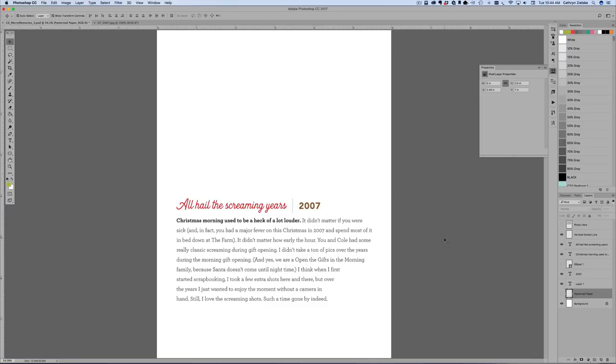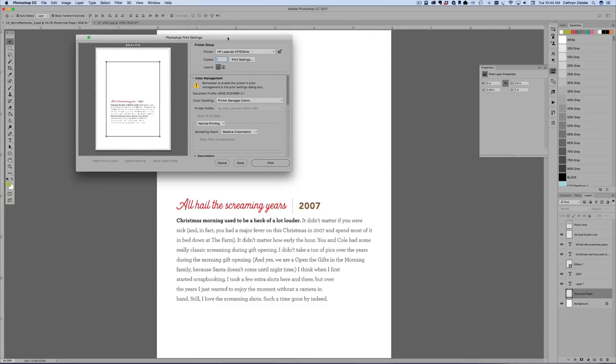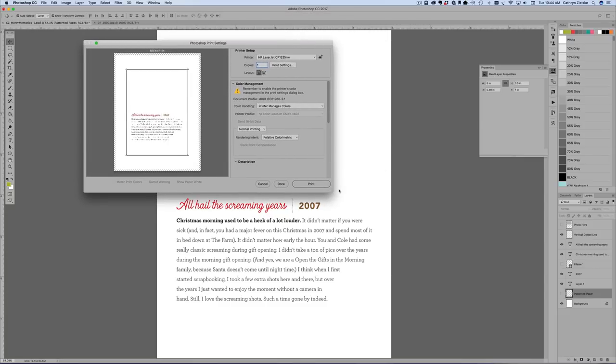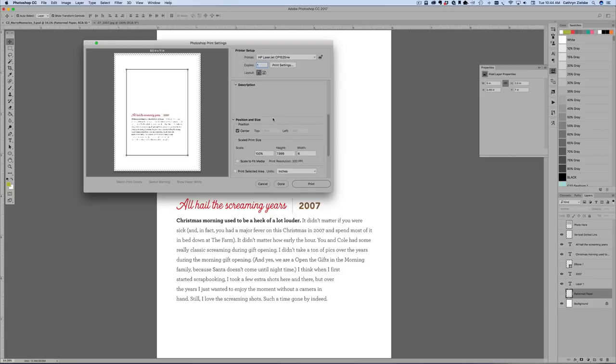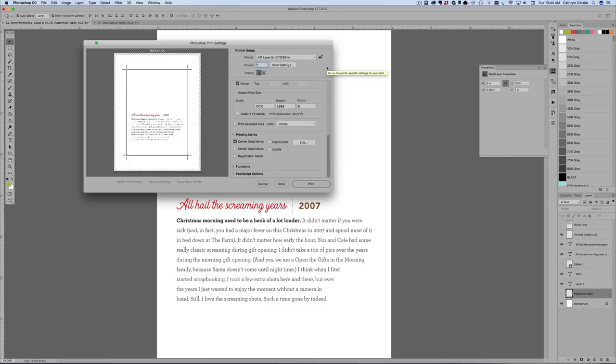And when you send this to print, you'll go command or control P. And this will look different in Photoshop Elements, but there is an option for, for me on here, if I scroll down, I can get corner crop marks. And in Photoshop Elements, there is a screen and it says options or other. I'll actually include that in the PDF for those Photoshop Elements users.